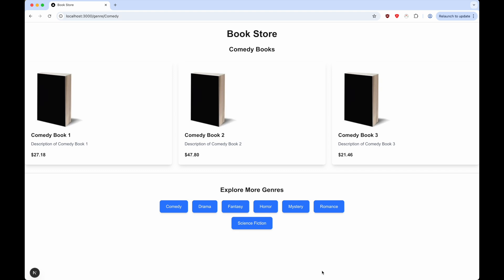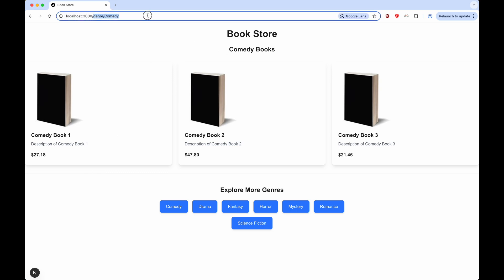The best way to demonstrate this is through an example. Here we have a sample online bookstore, and you can see we have pages for different genres of books. For example, here we're looking at a page for comedy books. The URL is /genre/comedy, and we have a reference to comedy in our books.